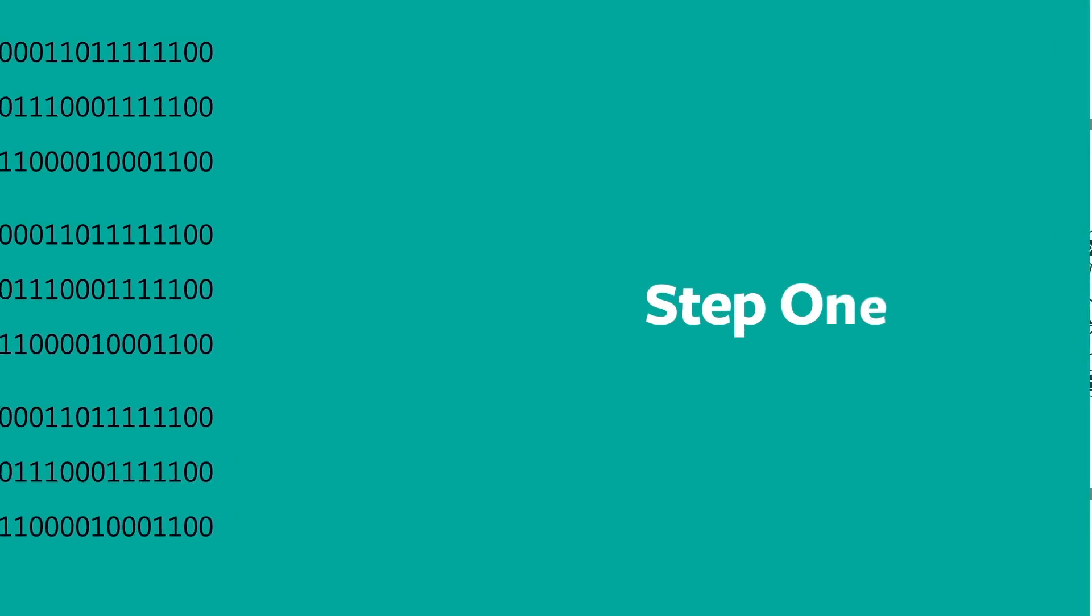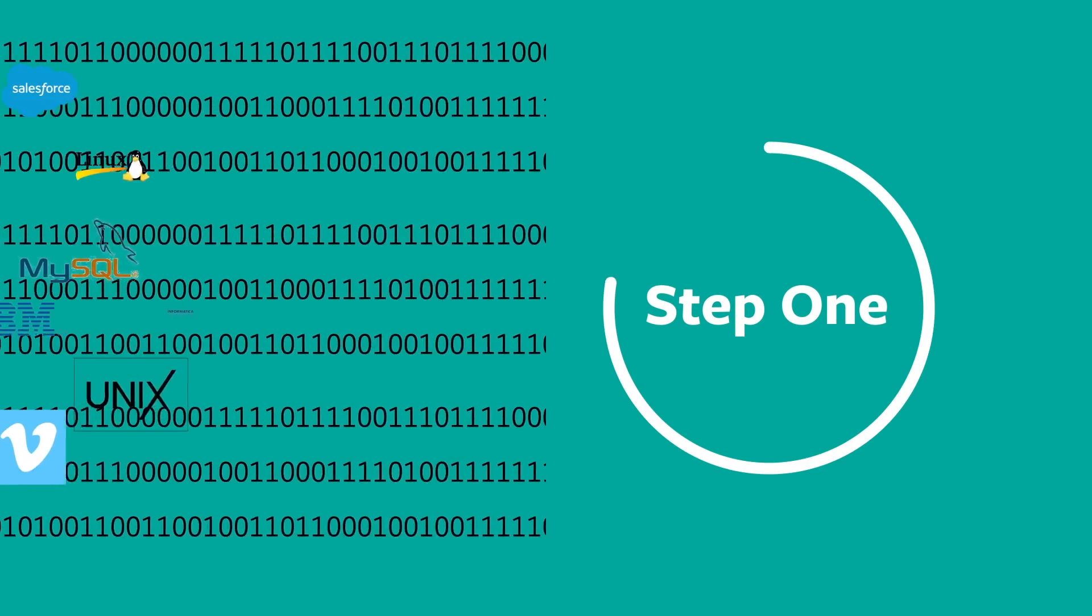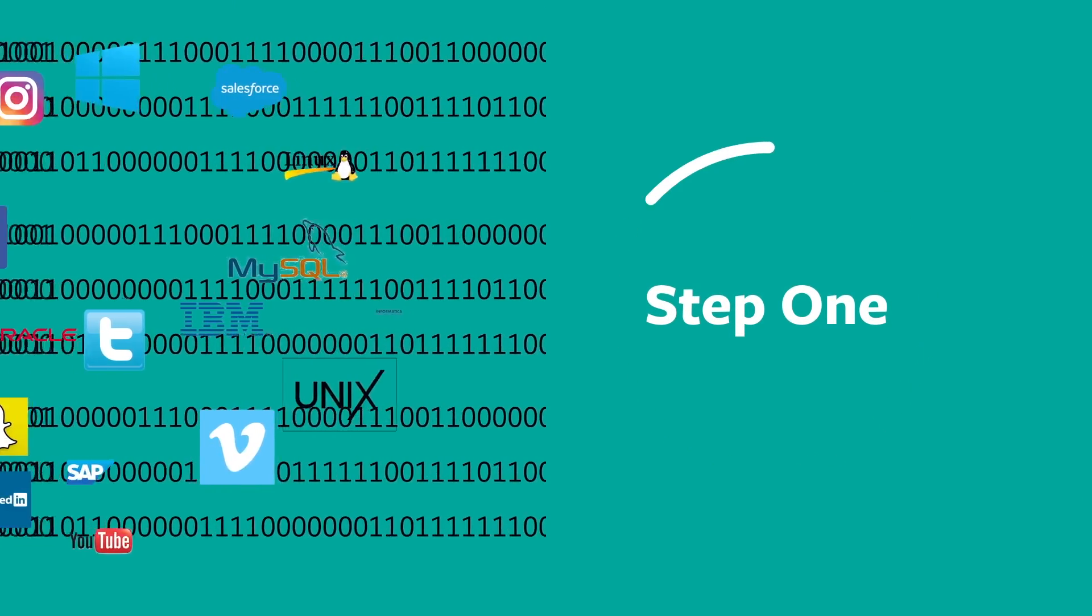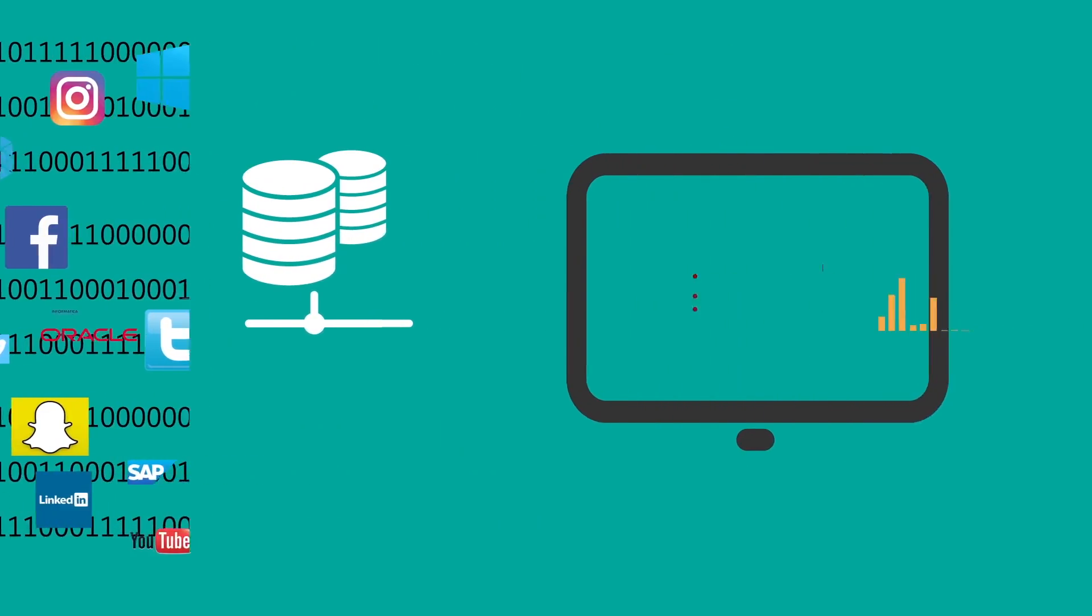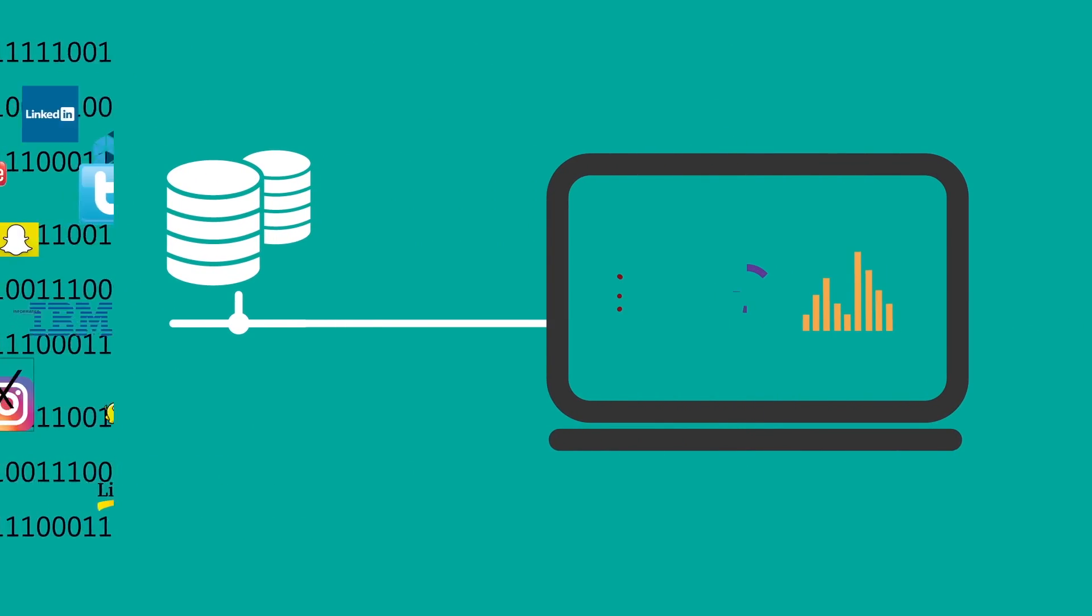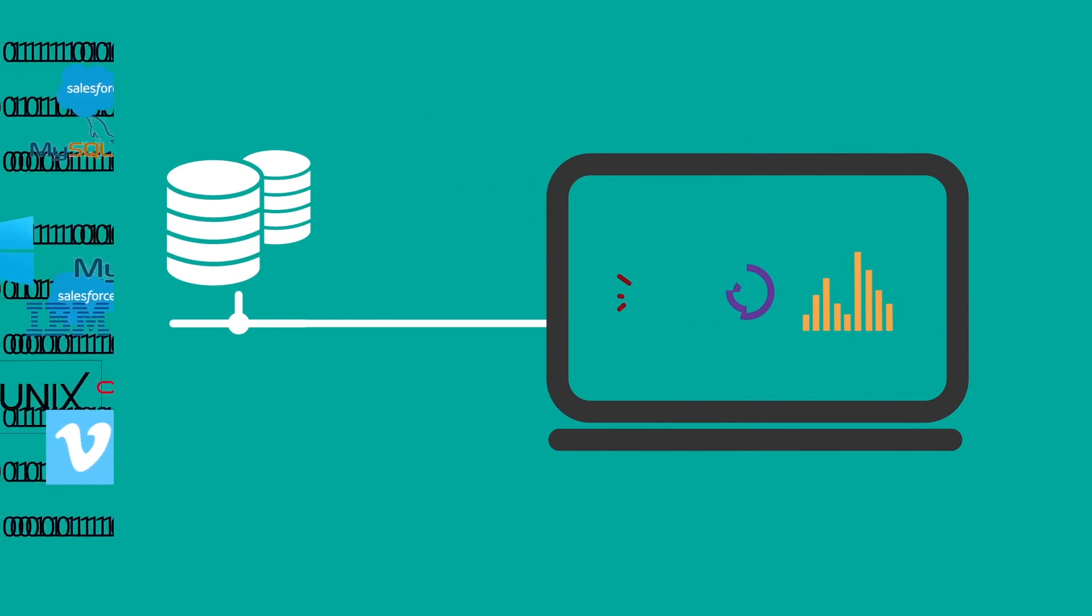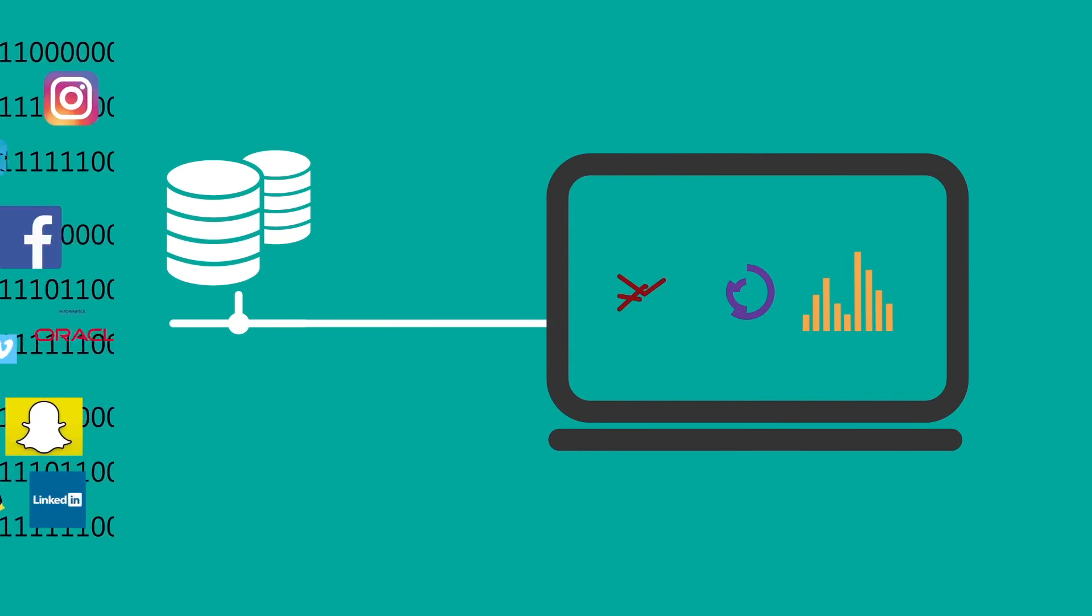Ingesting data is only step one. You now have to figure out how to process massive volumes of data and then make it available to the business for on-demand analytics.